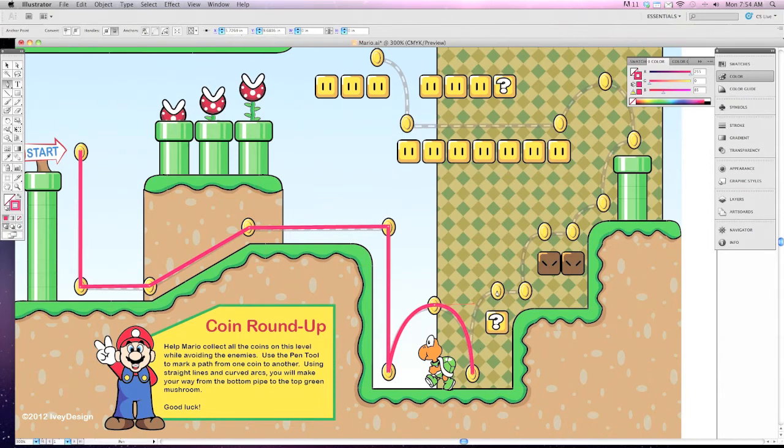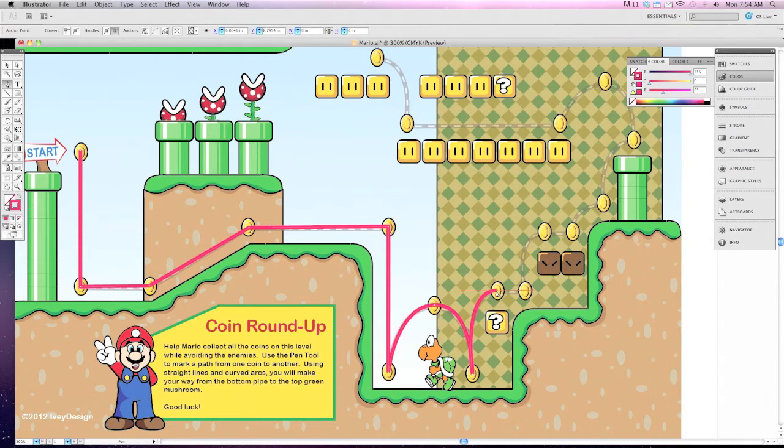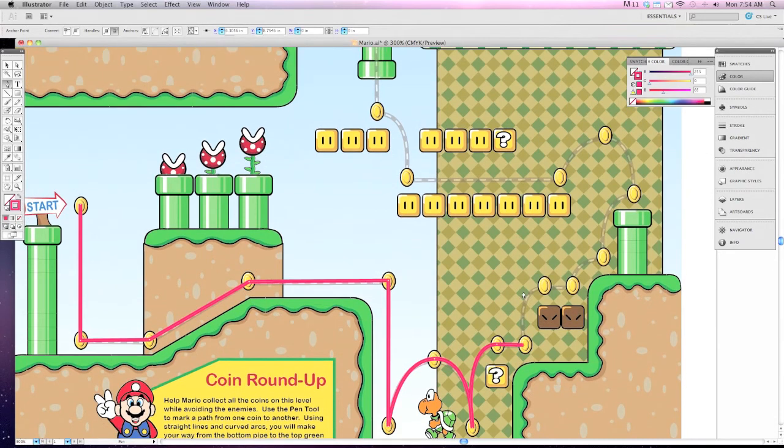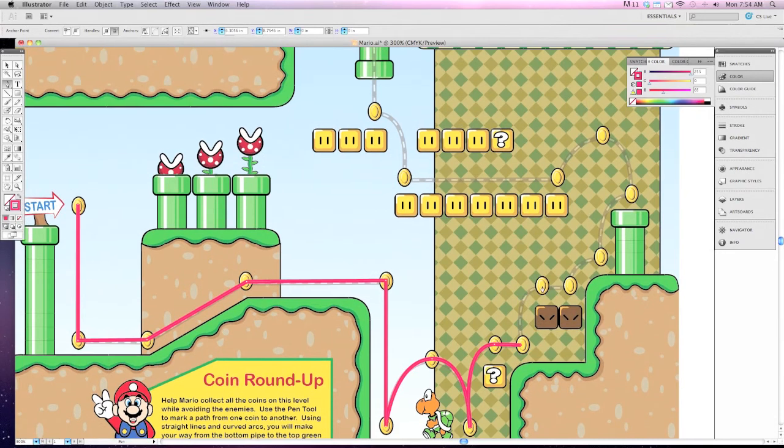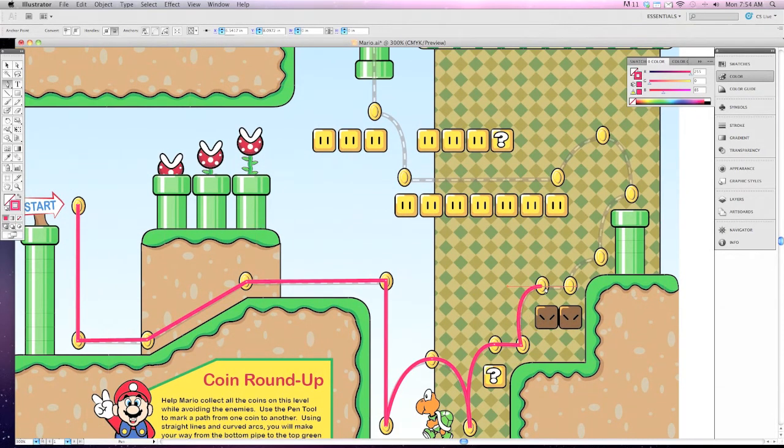Remember if you click and drag on an area that doesn't have another curve, you need to click on the point again to delete the second bezier handle so you can continue moving on. So I'm going to click and drag and then click on the point that I just made and then I can continue.